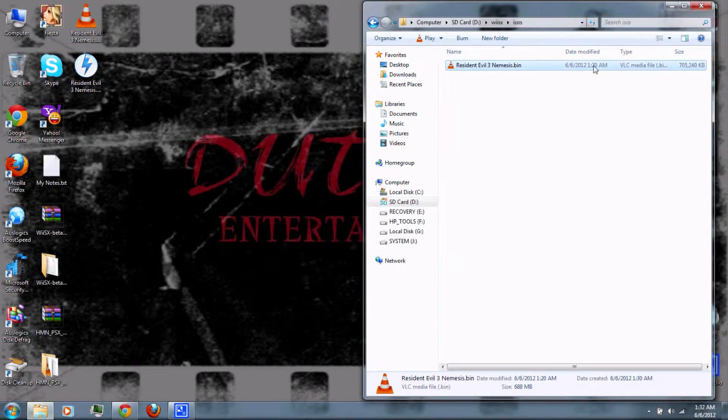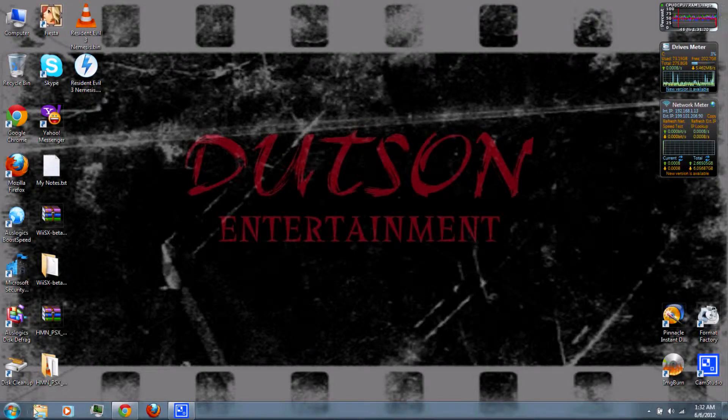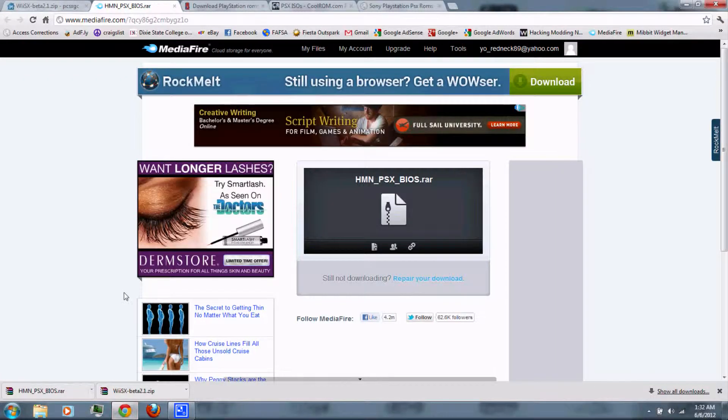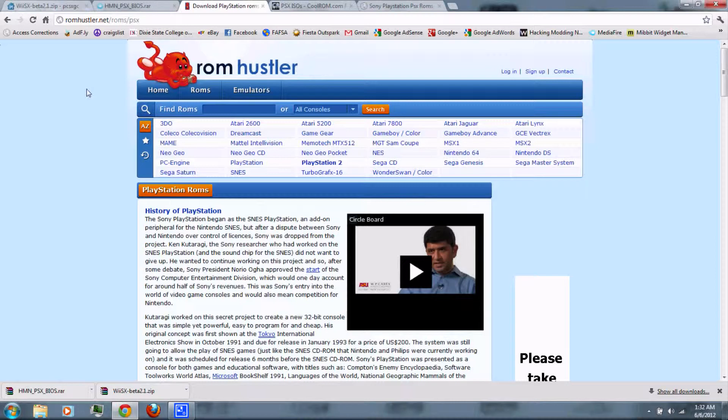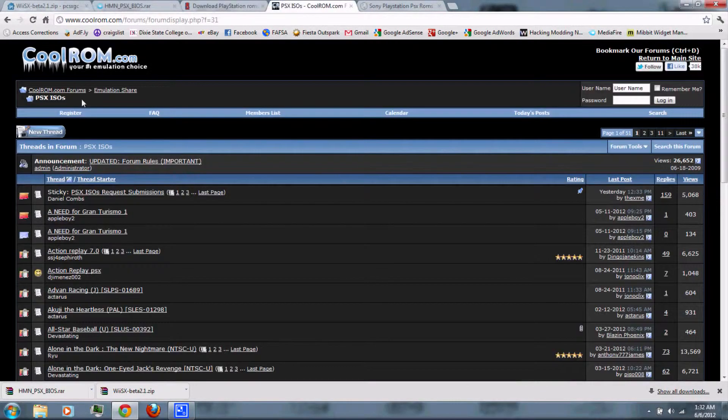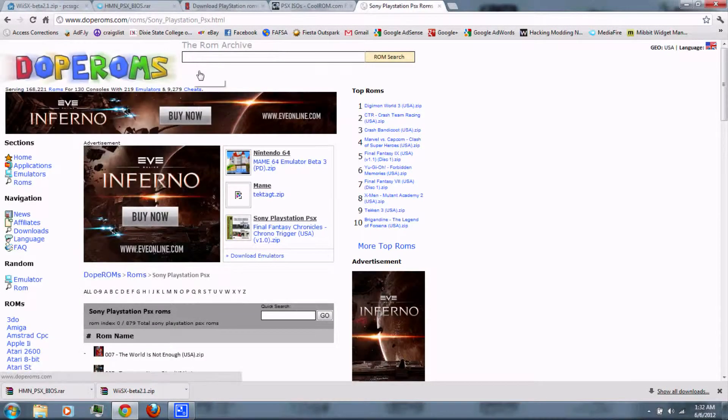Alright, and you can also download PlayStation ISOs from ROM Hustler, or CoolRoms, or DopeRoms.